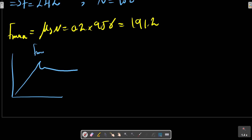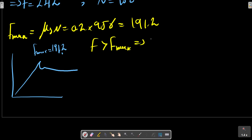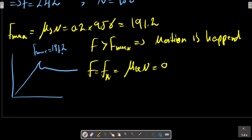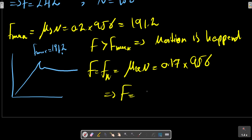We compare our calculated F with F_max. Since the calculated F is greater than F_max, motion has occurred. Therefore, F equals F_kinetic, which equals mu_k times N.